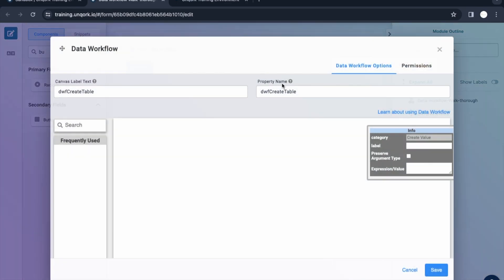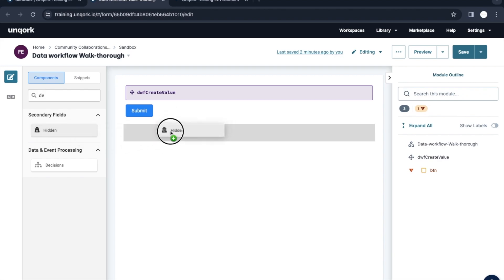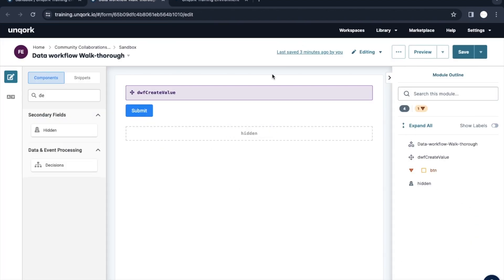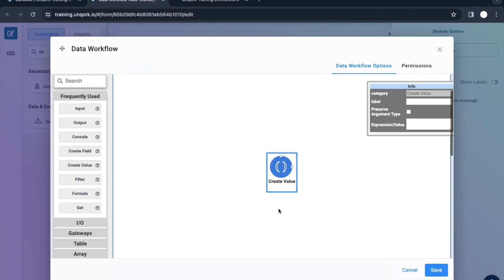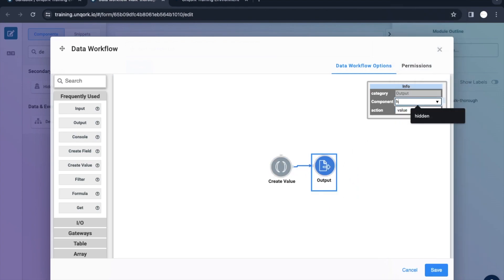Let me save it and update the name to 'create value.' Let me put a hidden component here. We'll keep the variable name as 'hidden' and inside that we are going to push the values. Create value is not only used for pushing values — there are many use cases for it, but for the sake of this example, let's create a sample value here and call it 'sample value.' The output will be put inside the hidden component.